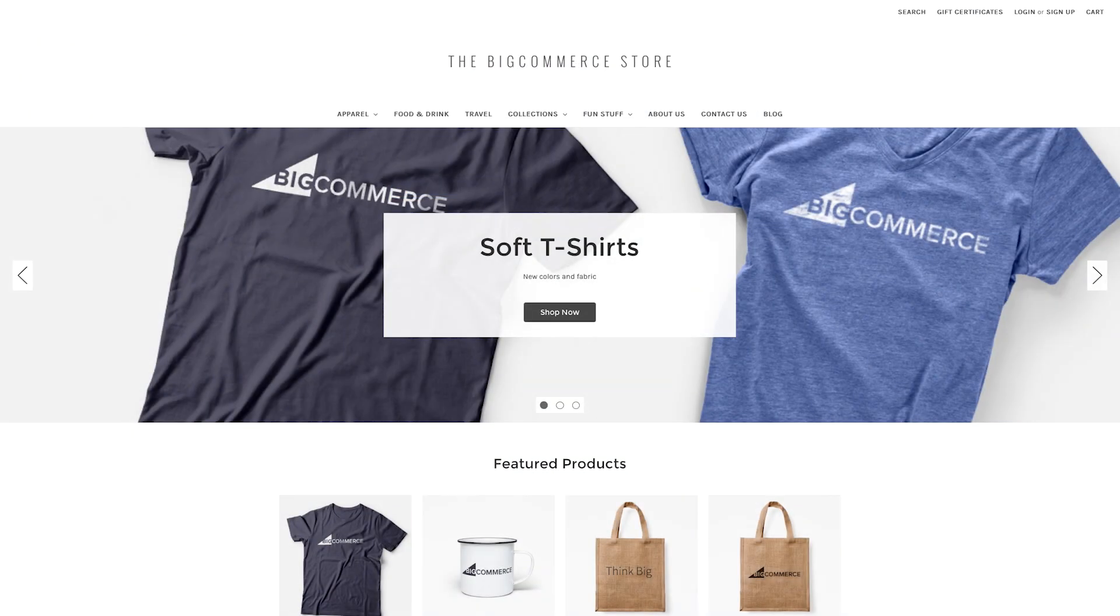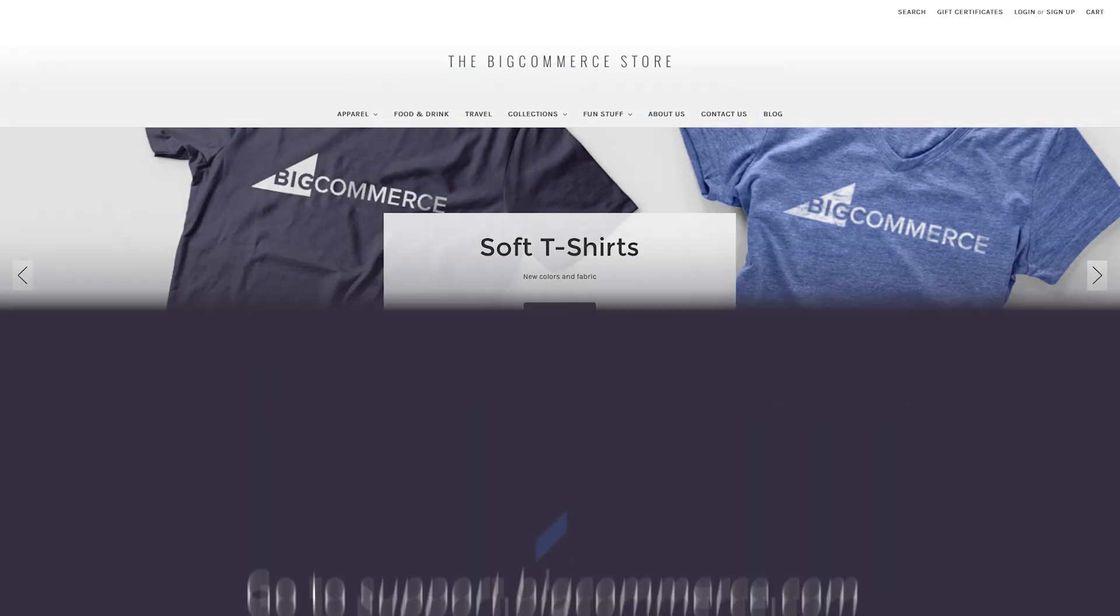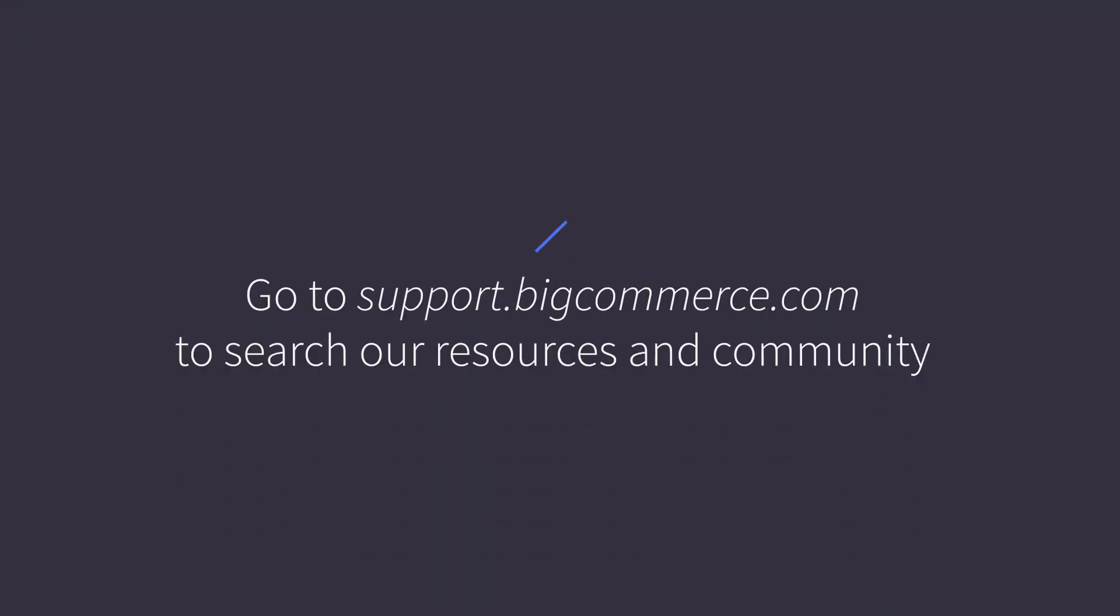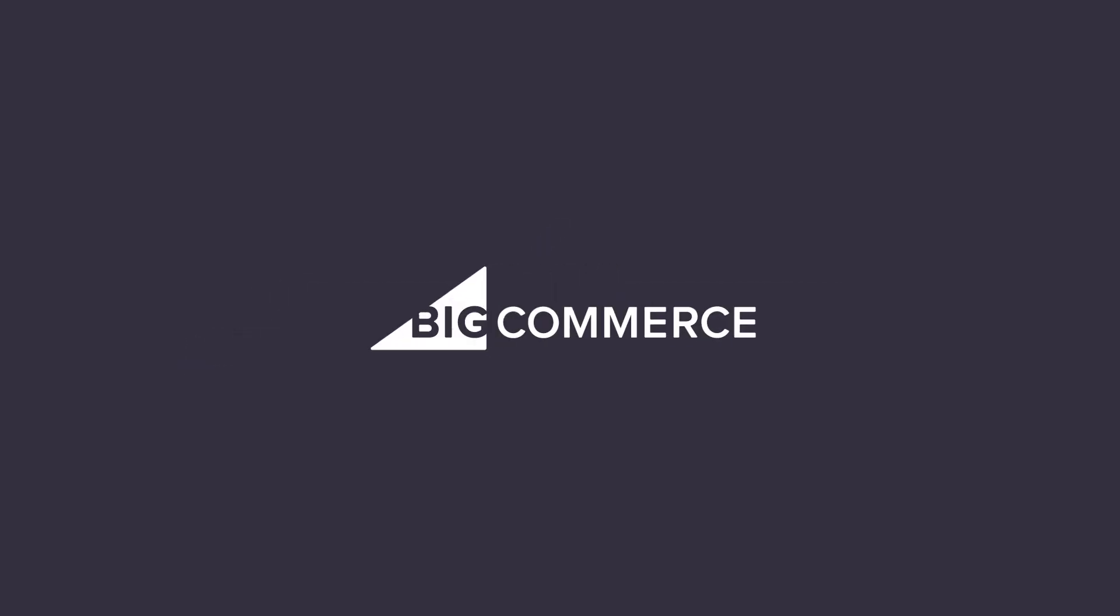Now your storefront should reflect your brand. If you have additional questions, check out our resources on the support portal or head to our community to ask specific design questions regarding your business.